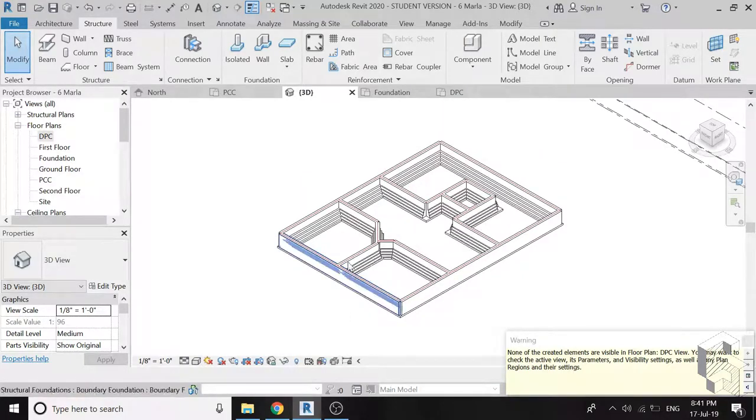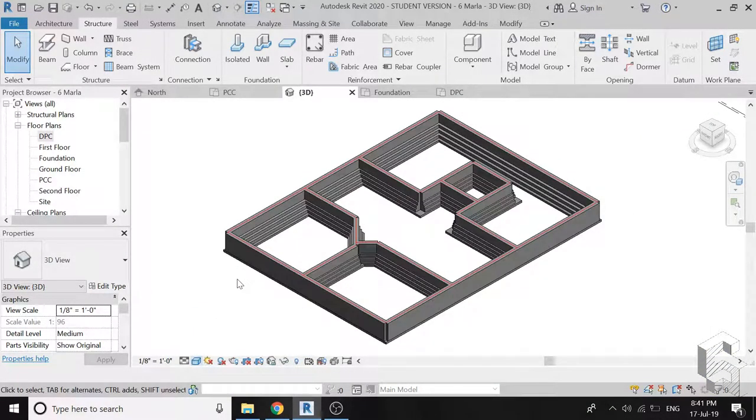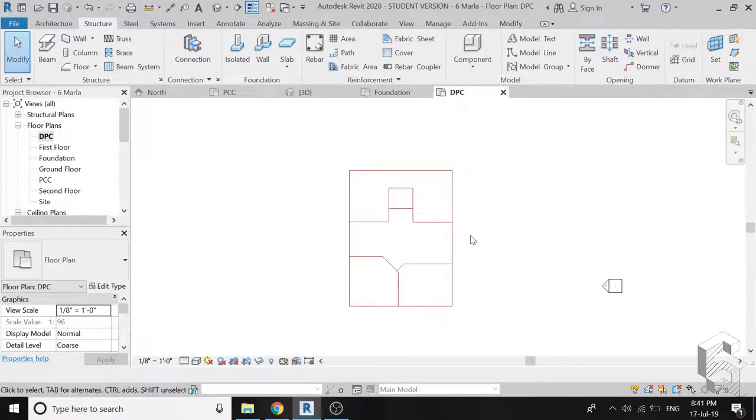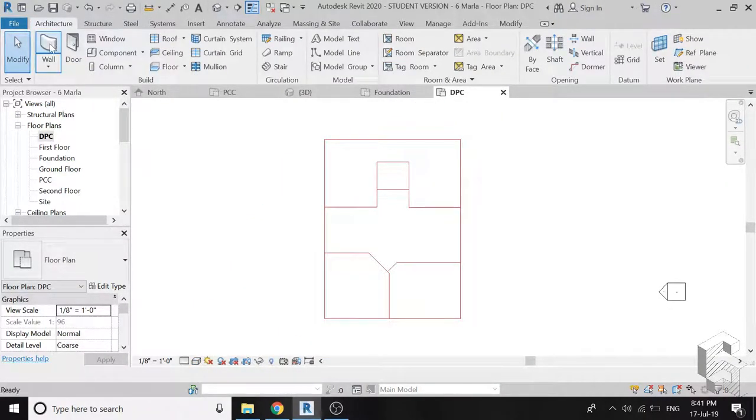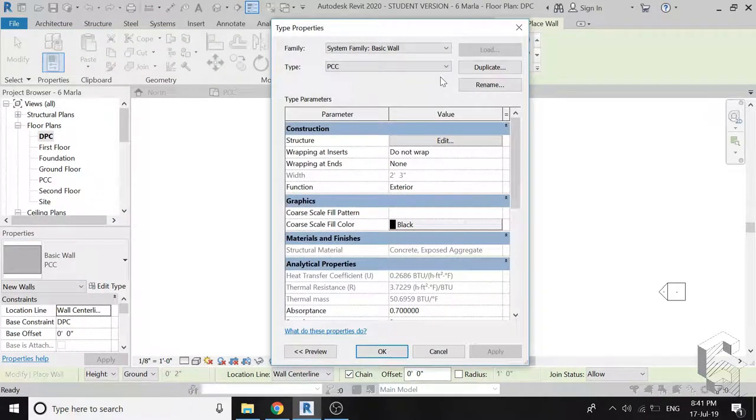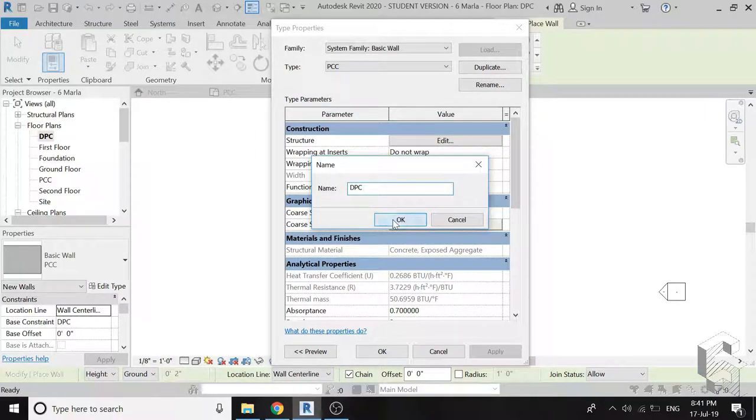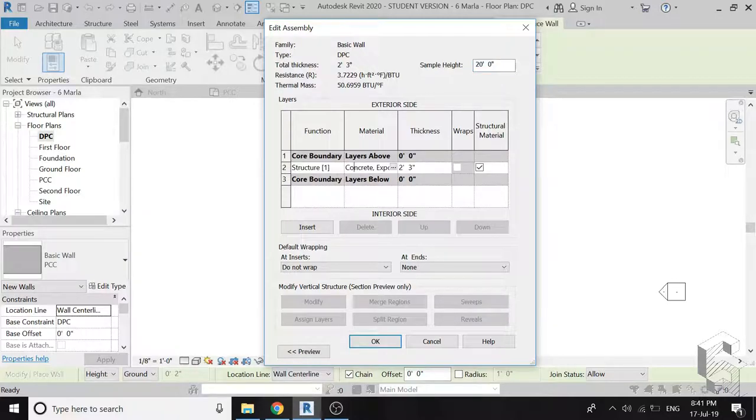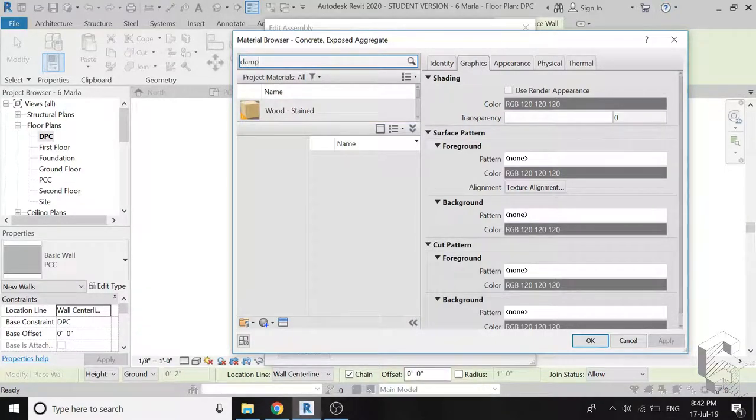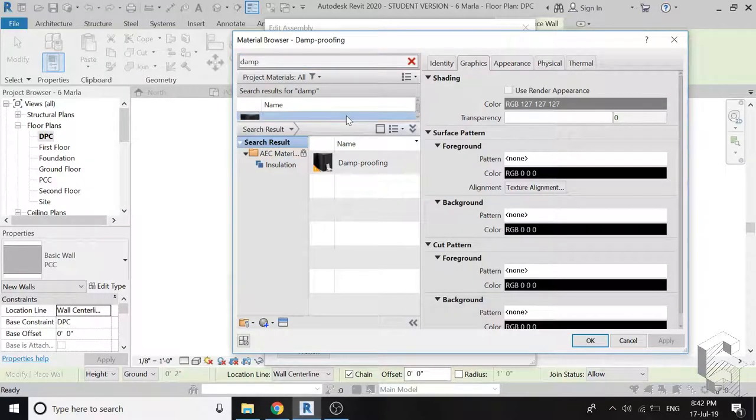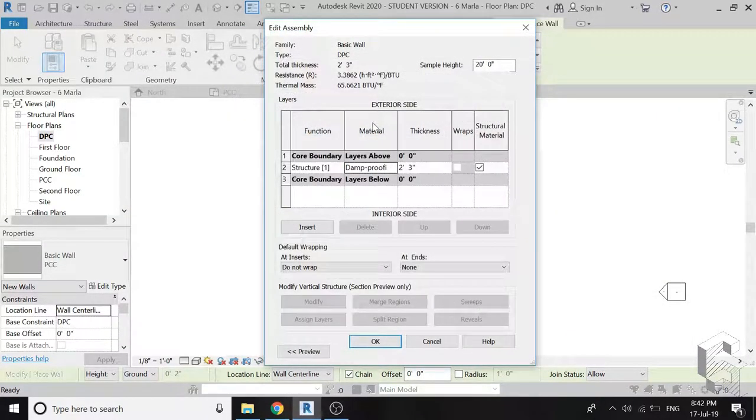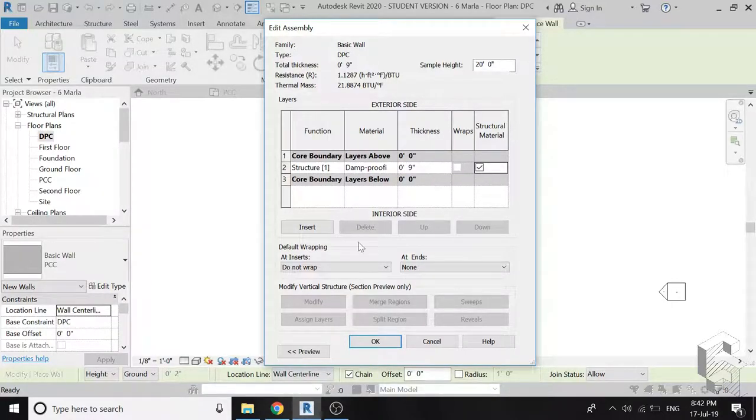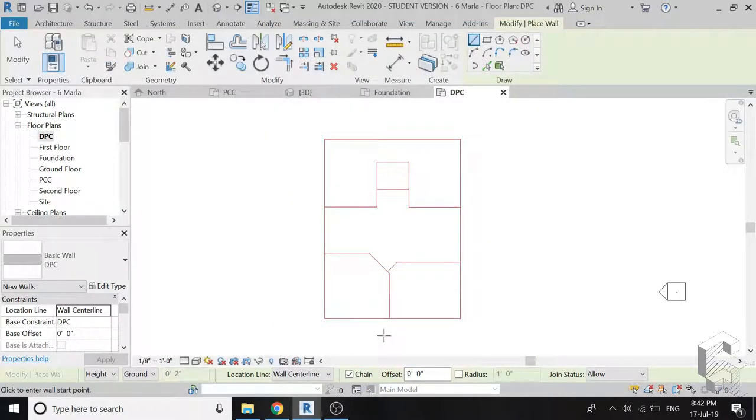The foundation is now complete. Again go to the DPC floor plan and select wall. Make a new wall with the name of DPC. Change its material and give it a thickness of 9 inches. Now start drawing the DPC.